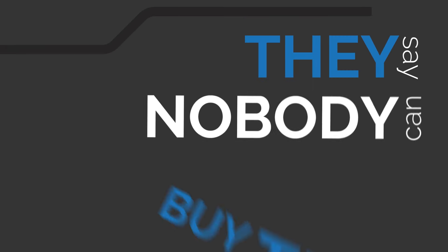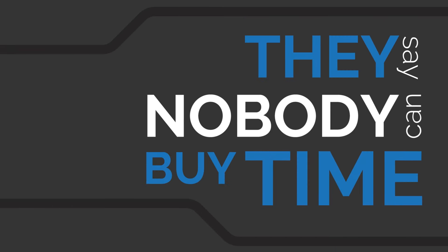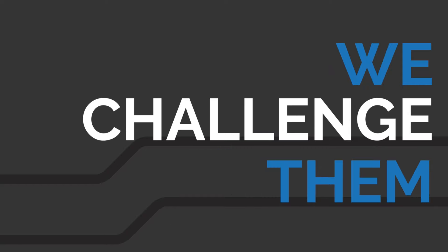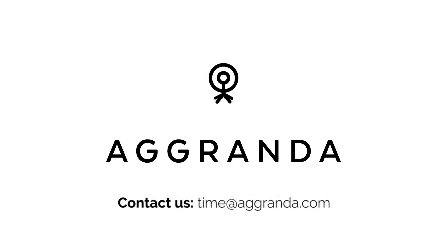They say nobody can buy time. We challenge them. We challenge others.